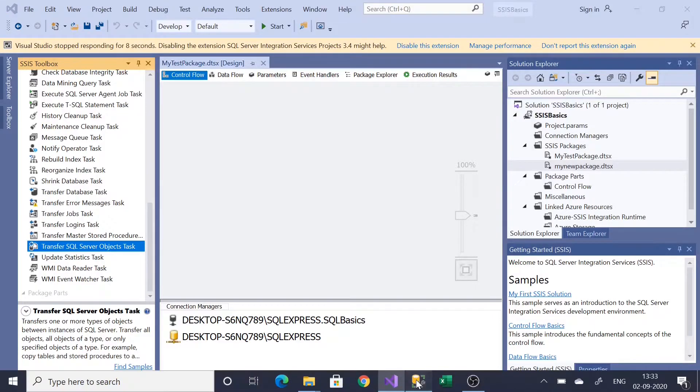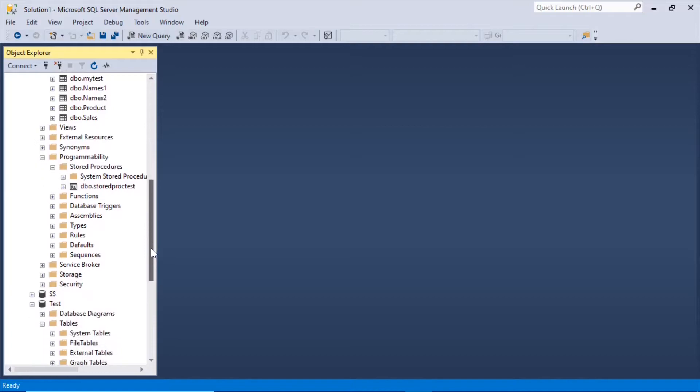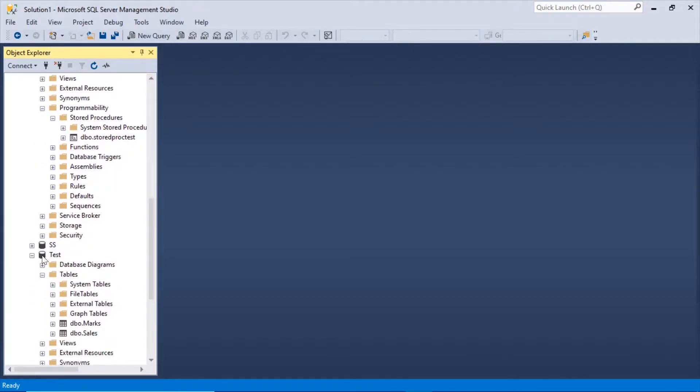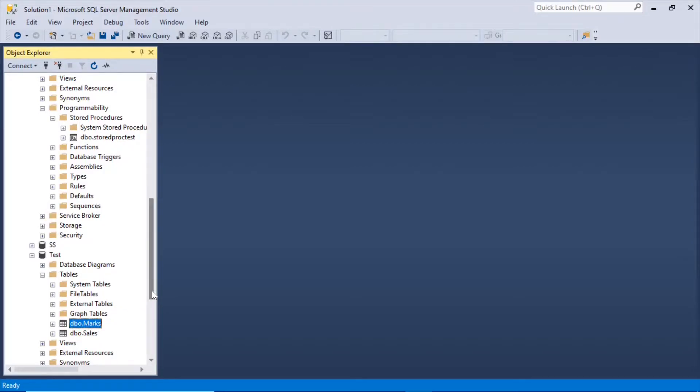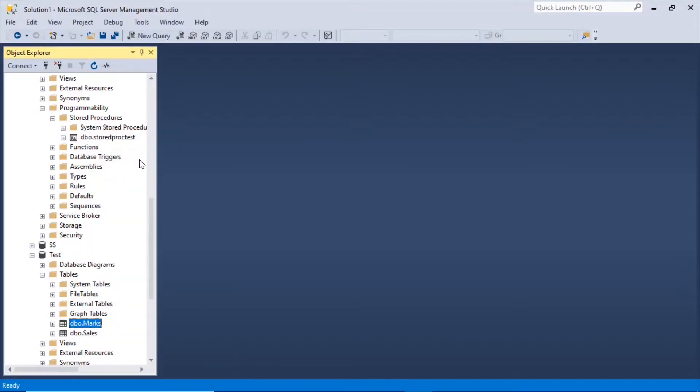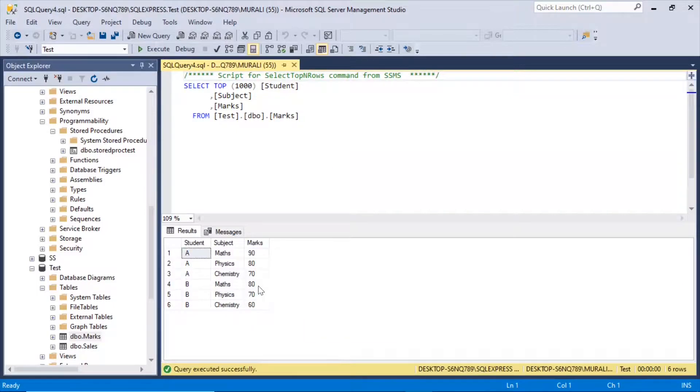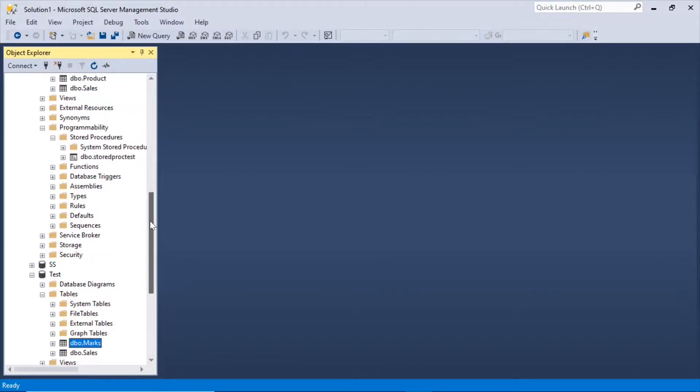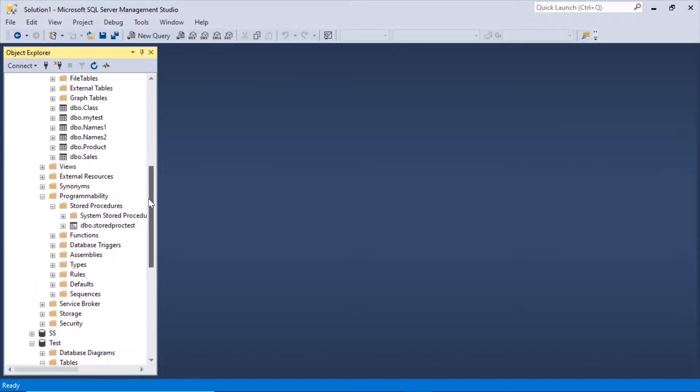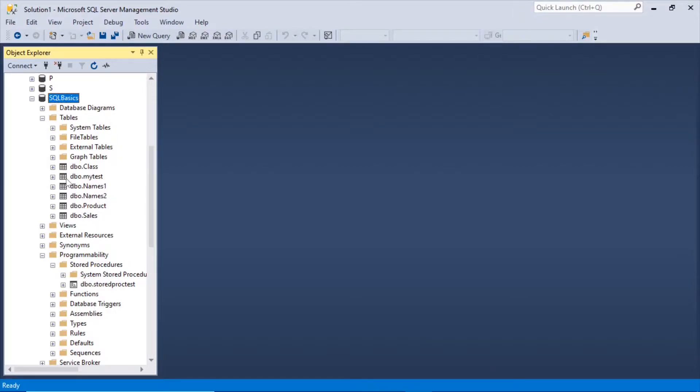For that, let us see the tables which we want to transfer. Here there is a test database and there is a marks table here. I want to transfer it to you. Right click this marks. There are some six records in this. I want to copy that to SQL basics database. We're using SSIS.